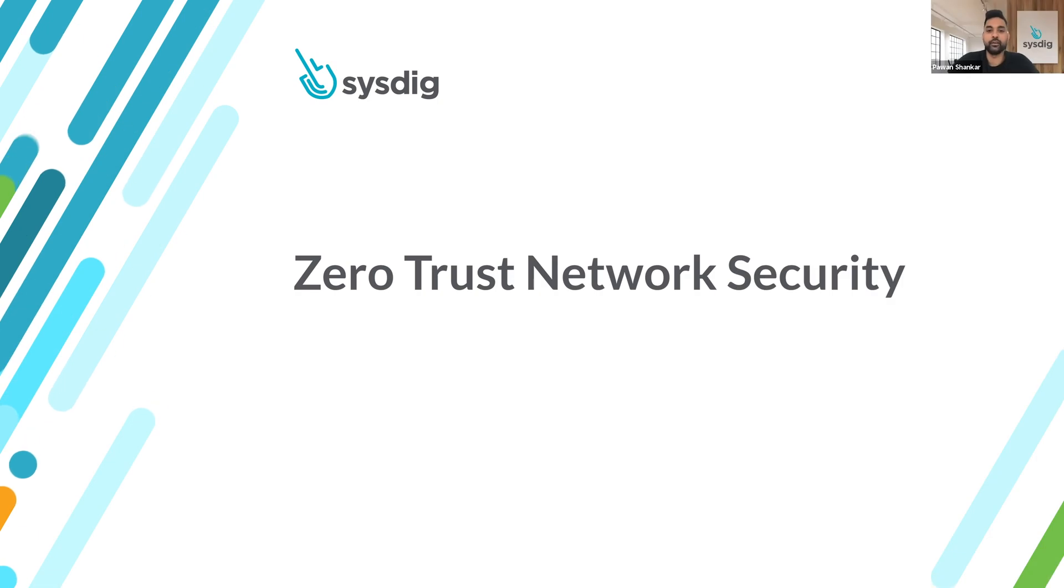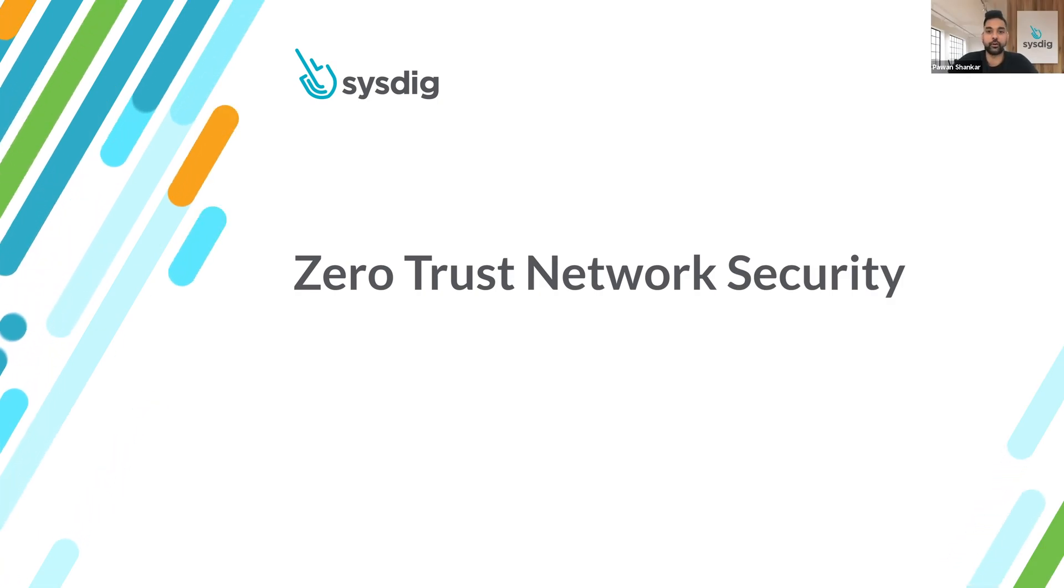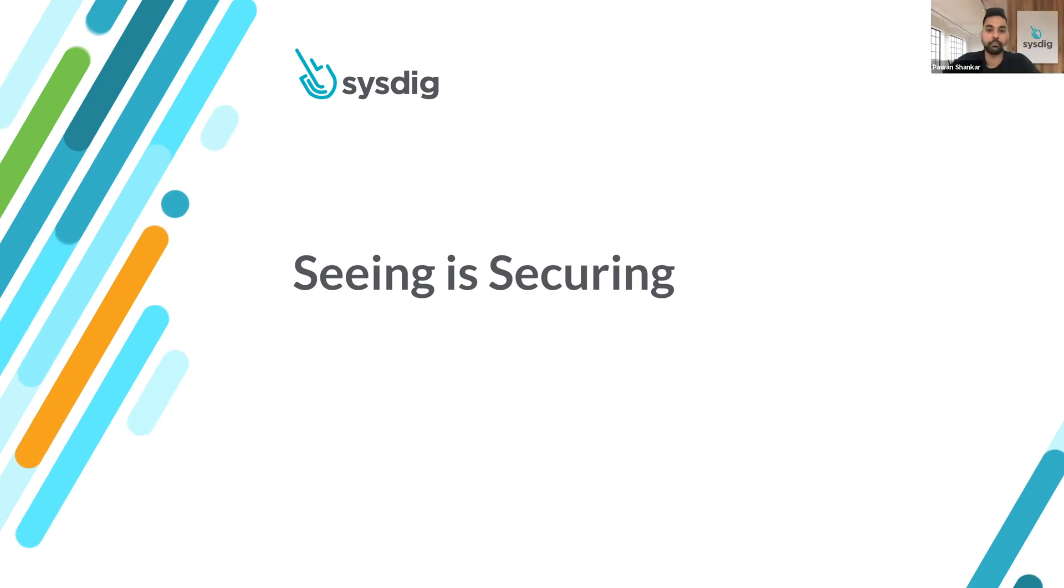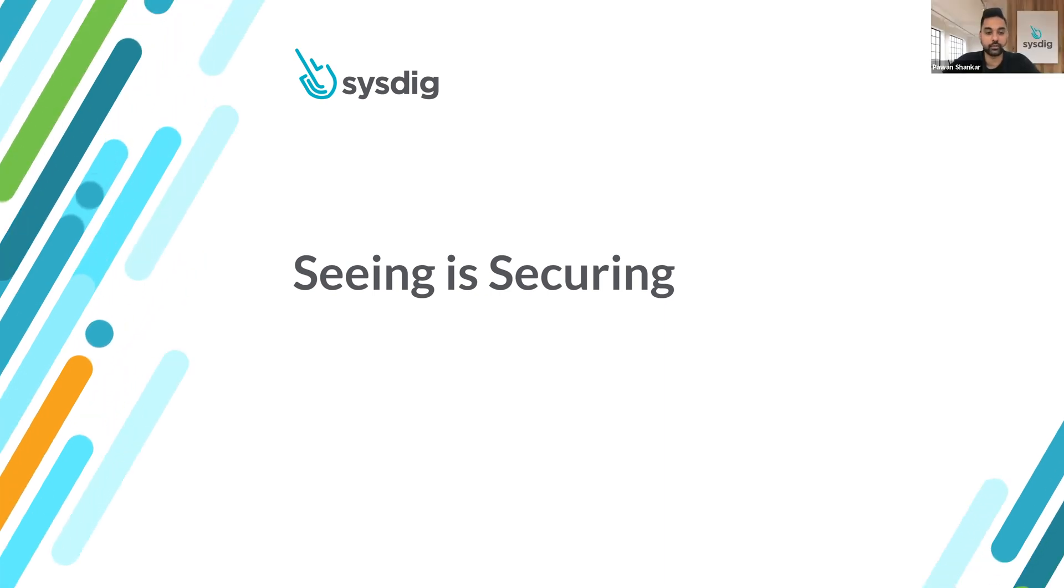Hello everyone, my name is Pavan and I have Matteo here with me. Hi Matteo. Hello. So how does Sysdig provide that deep network visibility inside Kubernetes?